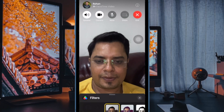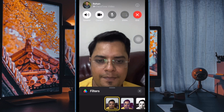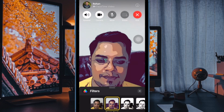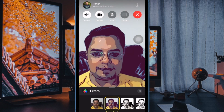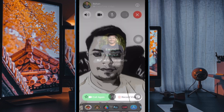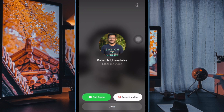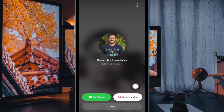Hi friends! It's time to talk about the best tips and tricks to fix FaceTime video messages not working on iPhone and iPad.